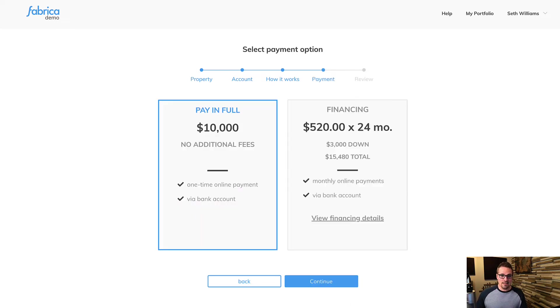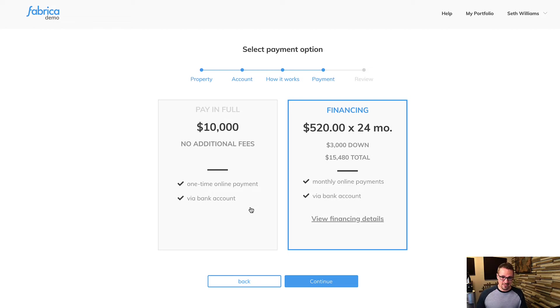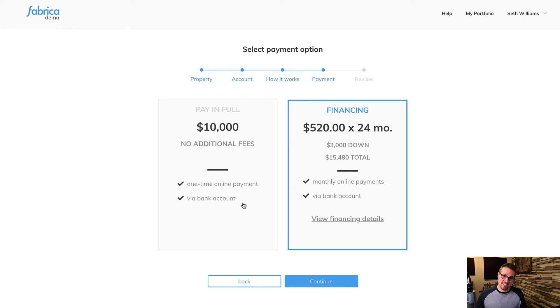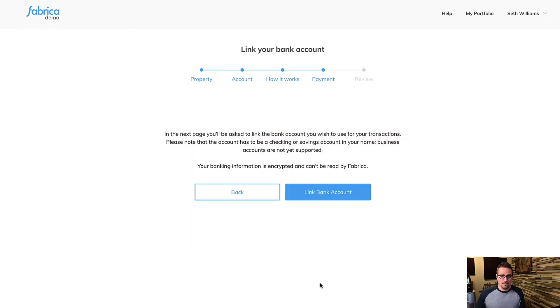So go ahead and click continue. And then we can either pay in full or we can finance it. So this is kind of a cool tool if you want to offer either option. Sometimes just giving people more than one pricing option can help a property sell even faster. So if you're doing that, this works really well with that. We'll go ahead and say pay in full.